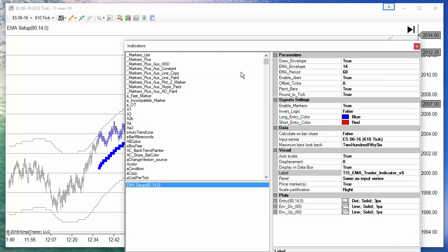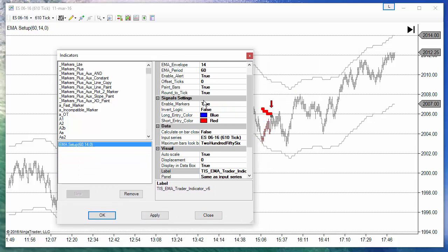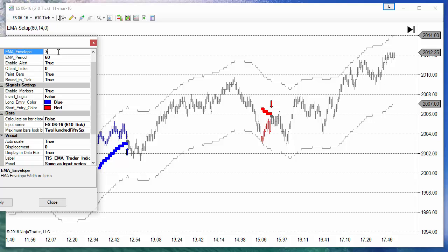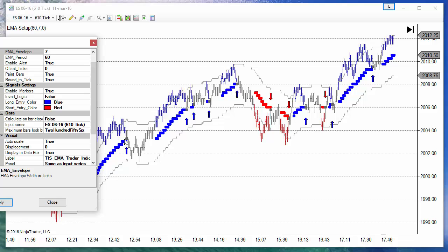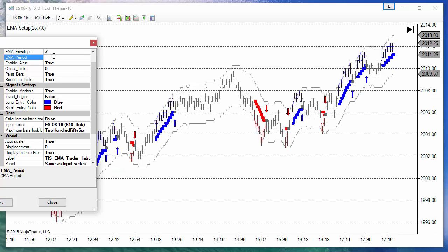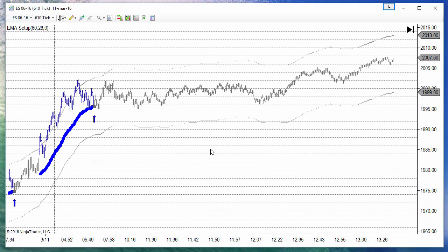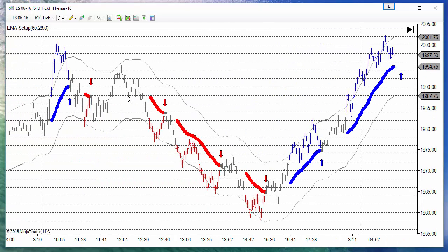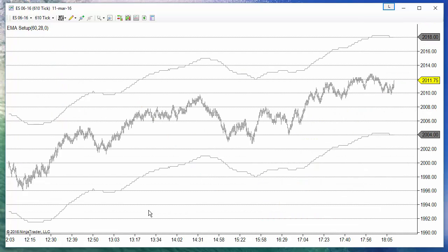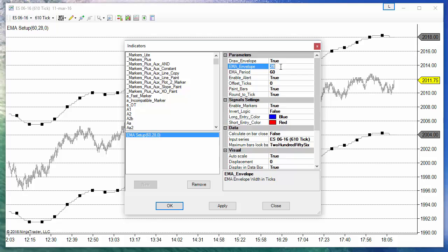By changing the size of the channel we can change the sensitivity of the system — more or fewer signals. For example, changing it to seven ticks (half the original) gives a lot more signals, though this last one is a loser and we have a short loser and long winner. Making the envelope bigger gives fewer signals — only the first one is an entry, and the previous day had only a few shorts. Changing the envelope size controls the system's sensitivity. I'll put it back to the middle setting.